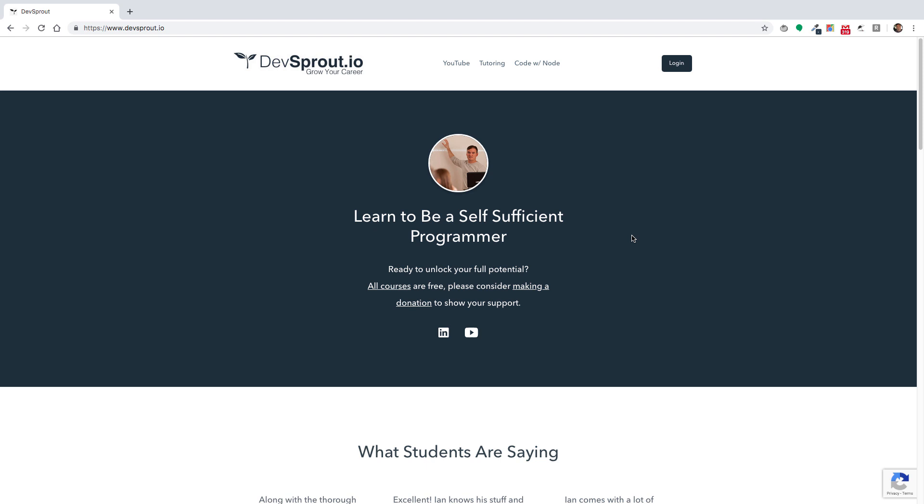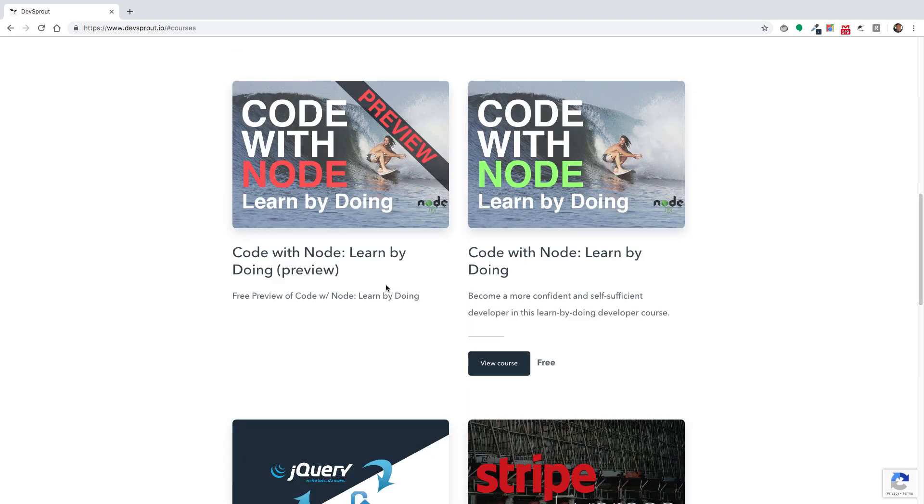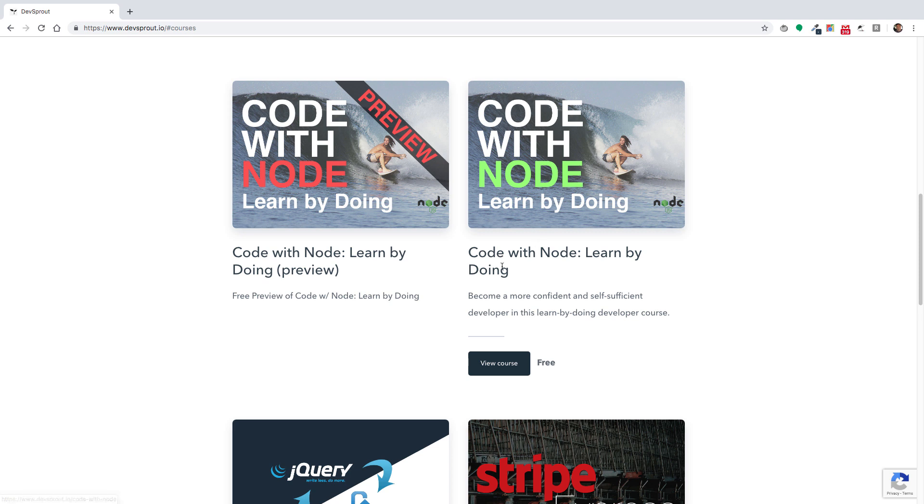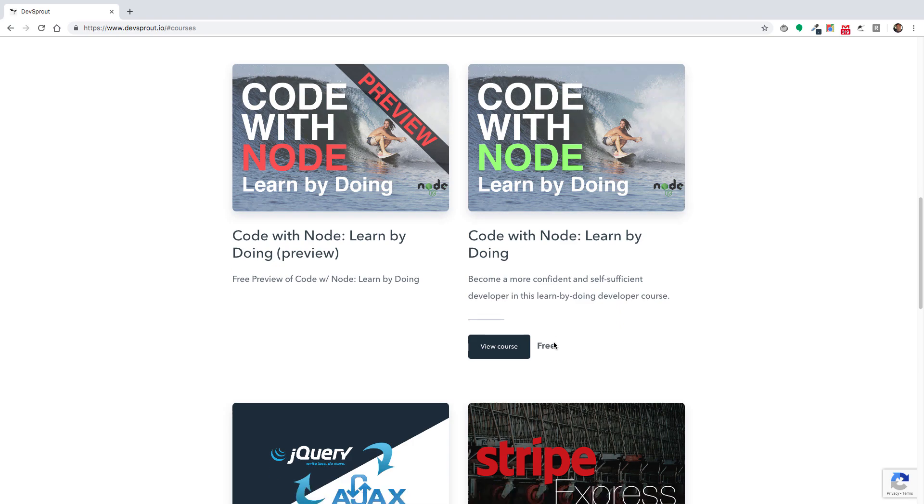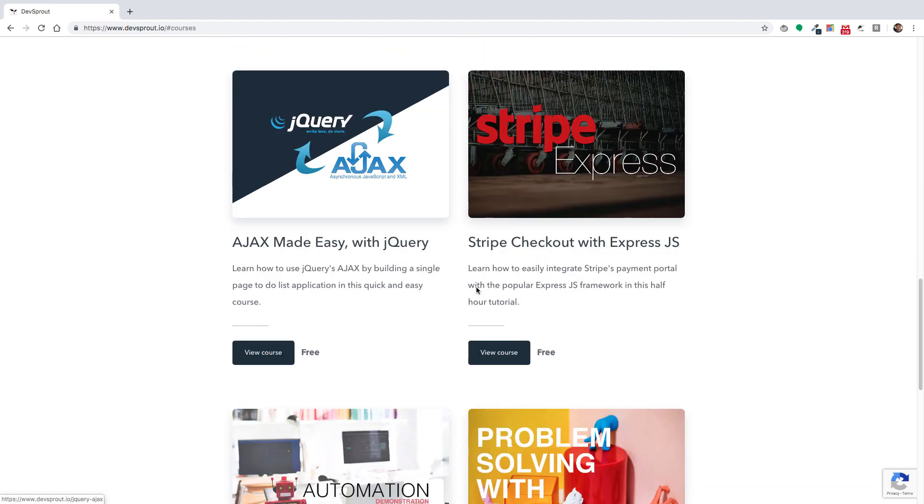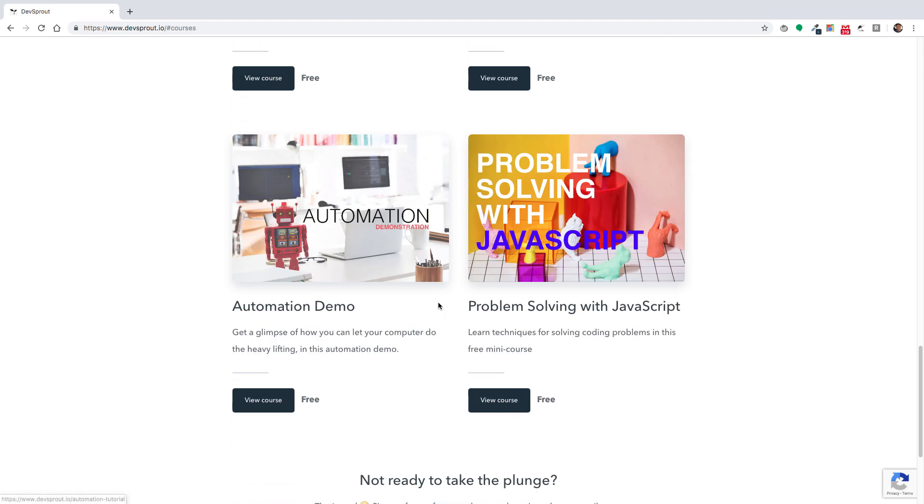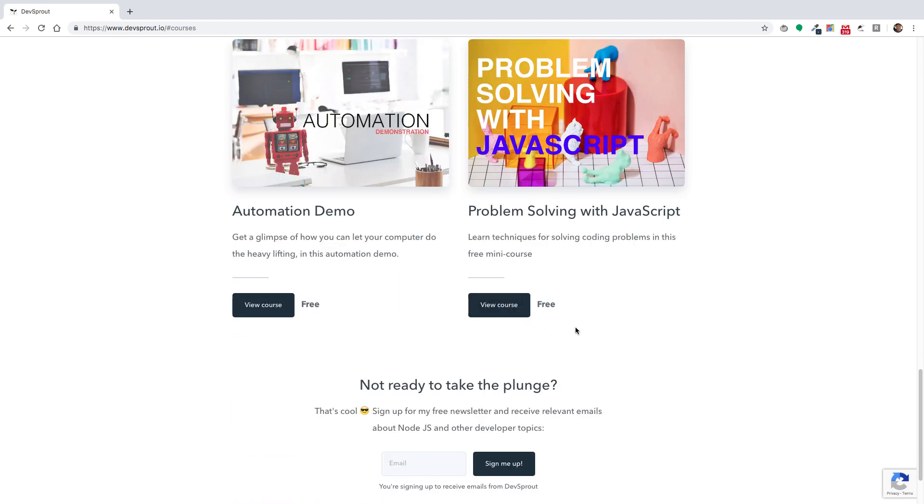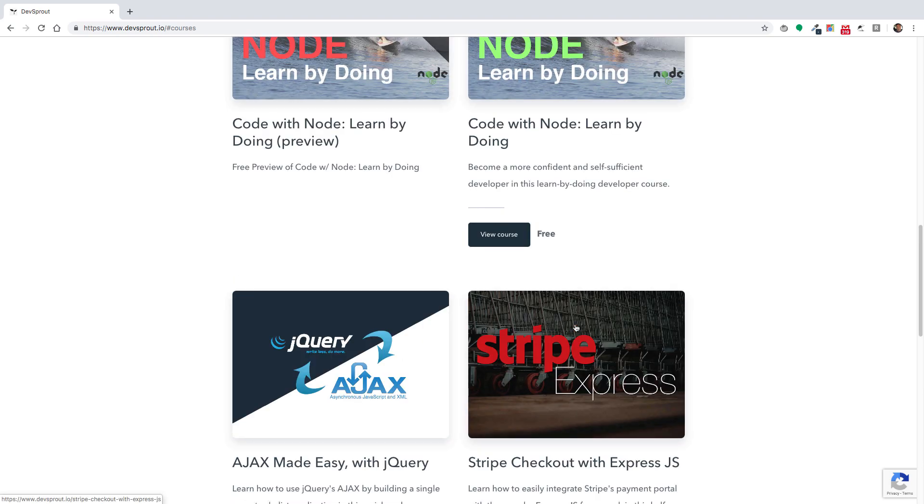At this point, if you go to devsprout.io, actually all my courses there are free. You'll no longer see this one on the left, but this one right here with the green text, Code Node: Learn by Doing, is available for free along with some of these other courses.